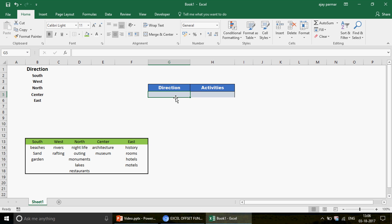I have talked about dynamic drop-downs in my previous videos as well, but there we talked about the INDIRECT function. If you go to the Excel INDIRECT playlist, you will find how to create dynamic drop-downs using INDIRECT. But today we are going to learn how to create dynamic drop-downs using the OFFSET function.